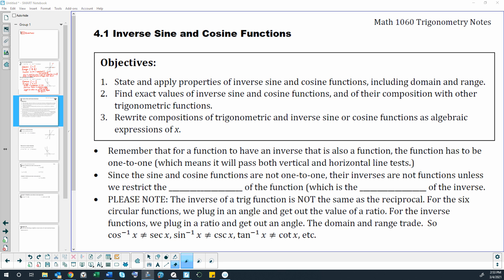Thinking back to Math 1050, we learned about inverse functions, where the domain and range trade. An inverse function will undo what a function does. We've already used inverse functions a little this year in Chapter 1 when solving right triangles — finding the angle of elevation, or the angle to put a ladder against the ground — using inverse sine, cosine, or tangent in our calculator.